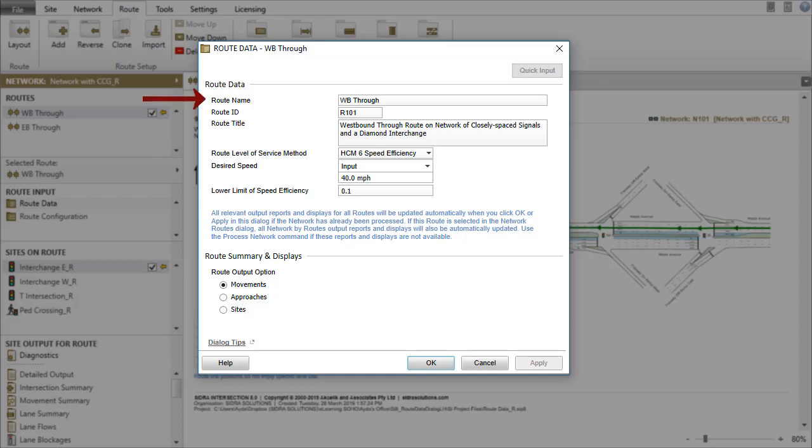The Route Name, Route ID, and Route Title are useful for input and output purposes.